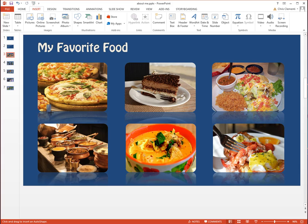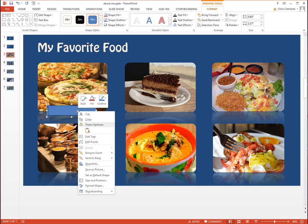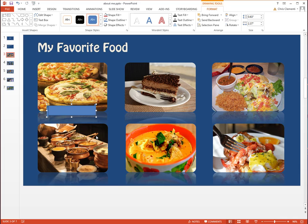I do not like really thick labels, so I'm going to place it in the middle of the image for every single image. Right-click and choose Edit Text, and I will put Italian food.